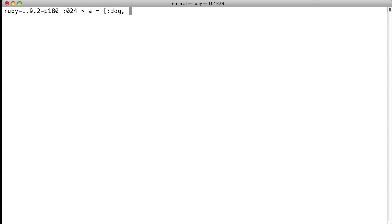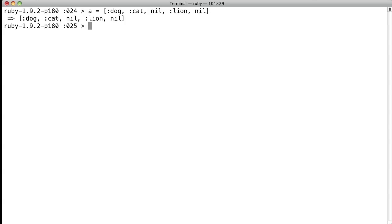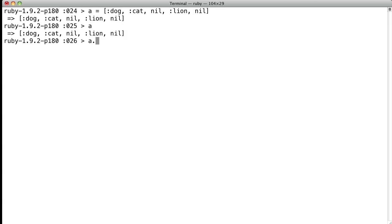if we have dog, cat, then nil, and lion, and then another nil, what it does is you assign it to A, and we say compact, and then it removes the nil value.